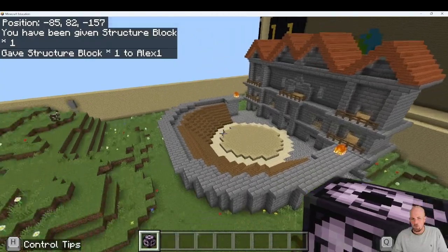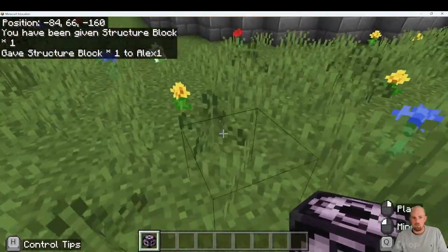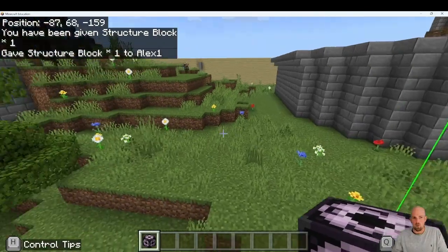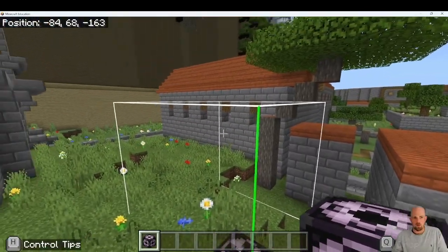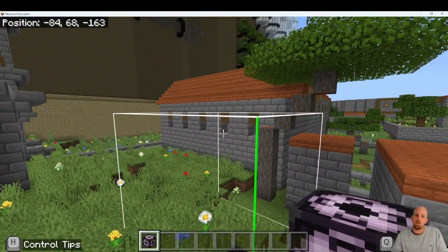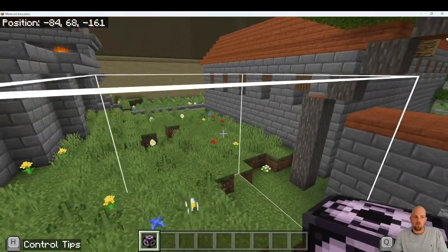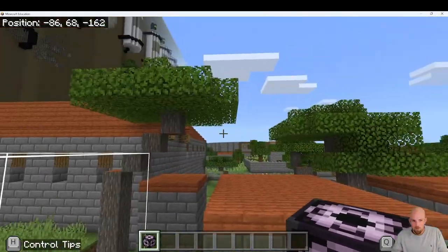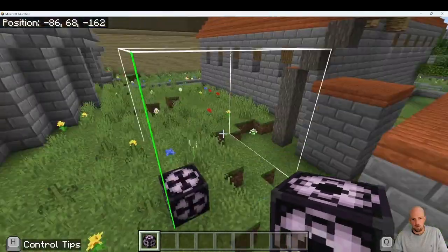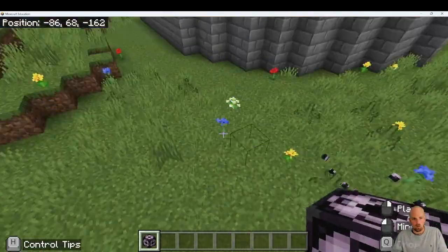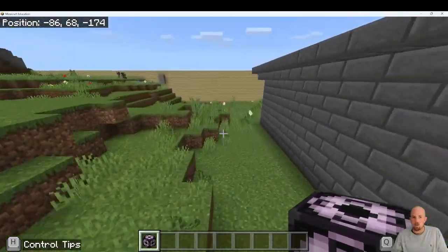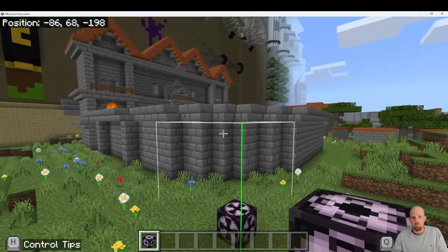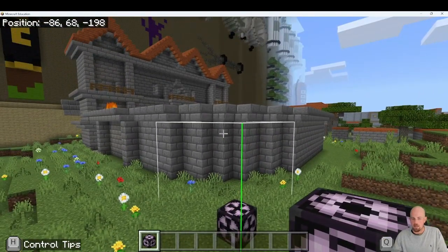The easiest thing is to place the structure block down first and then work out which way it's going. It always moves in the direction away from the green line. In this case it would move that way — away from us, in front of us — but we actually want it to go in the other direction. So just destroy it, come up here to my little marker, place it down, and that's going to be perfect.